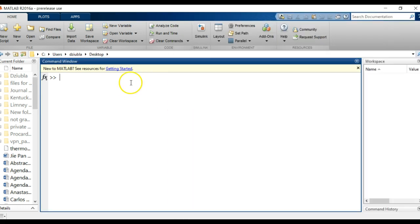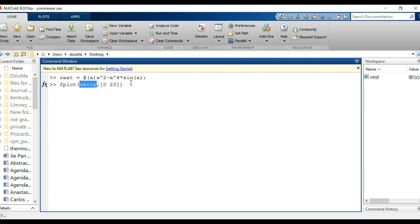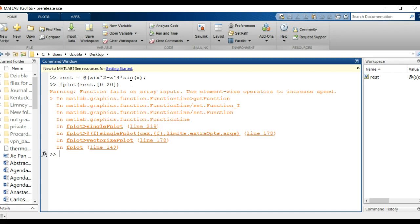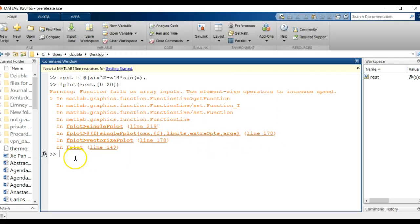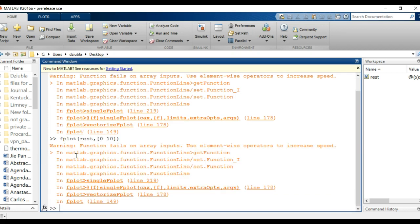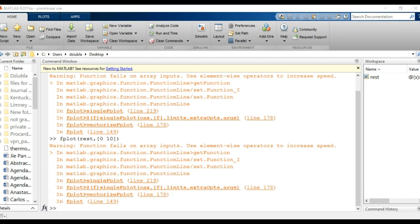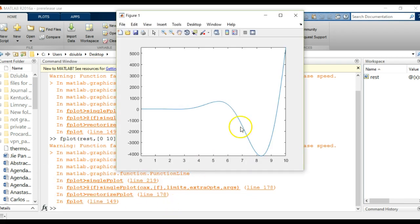I'm going to go over to the command window here and just run it through. I want to see what this function kind of looks like. I used 'betting' in the last video; we're using 'rest' here. Let's see what this function looks like. Okay, this is going to be a pretty ugly plot, but that's okay. Let's just see how well this works. That's the function.